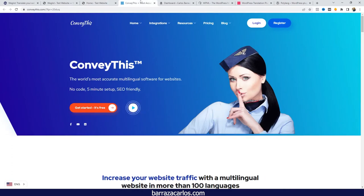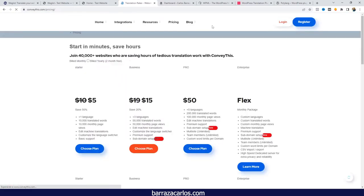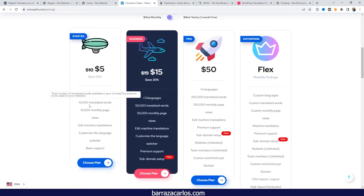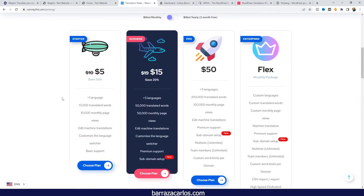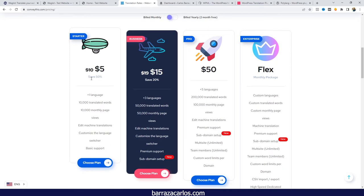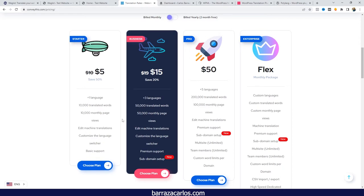One of the first alternatives is Conveythis. It's almost the same type of software or plugin — it translates automatically and is based on the number of words, similar to Weglot. The price is lower in comparison to Weglot's plans. I've tested Conveythis personally, and my opinion is that they still need further development to make things more user-friendly, especially in the visual editor.